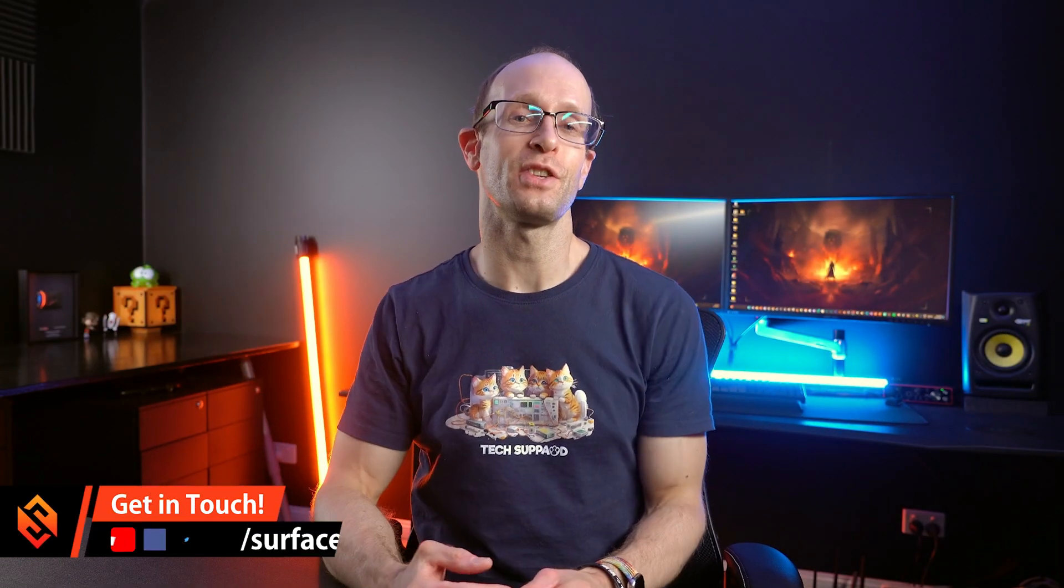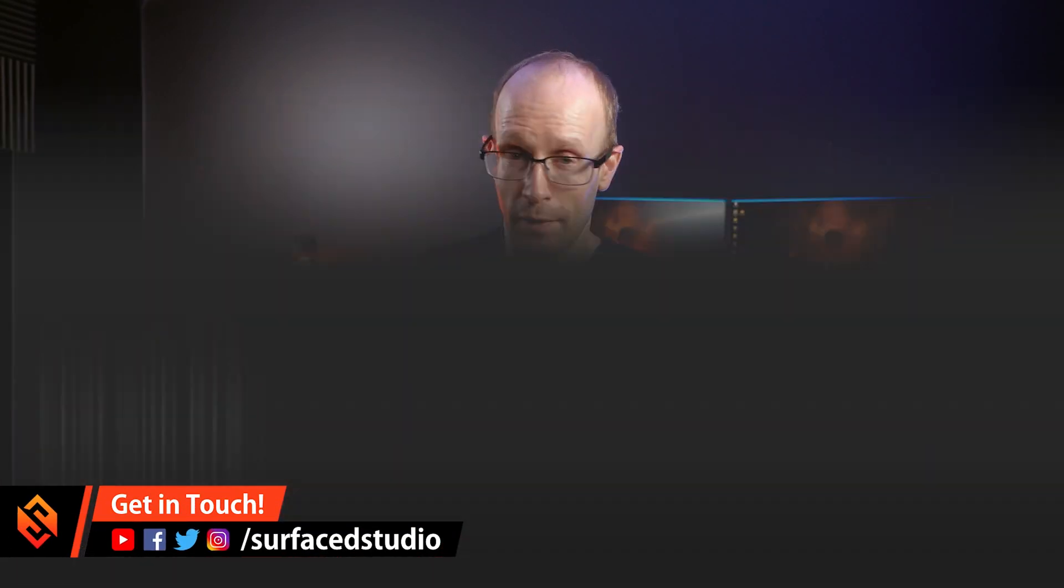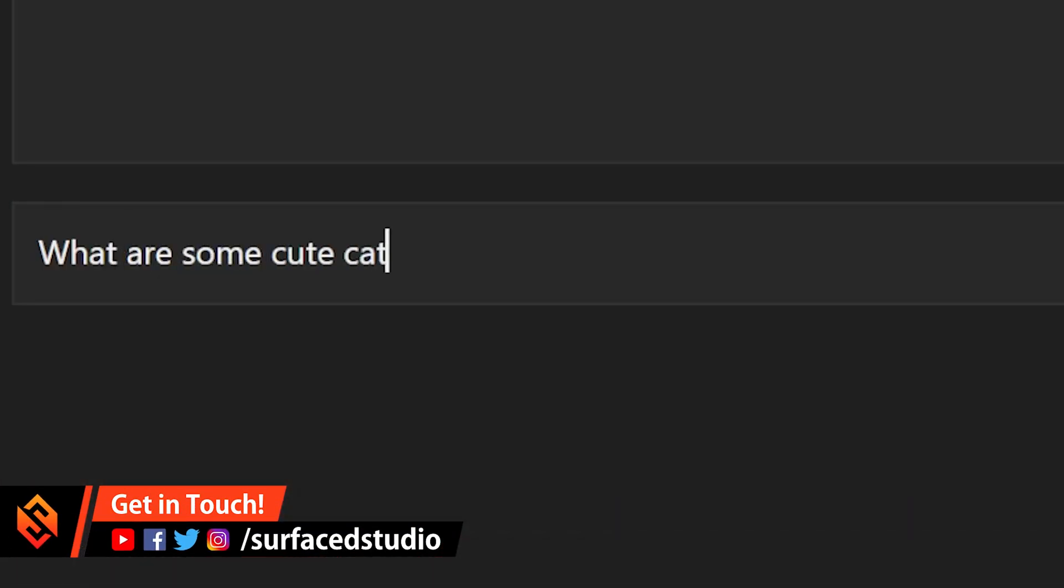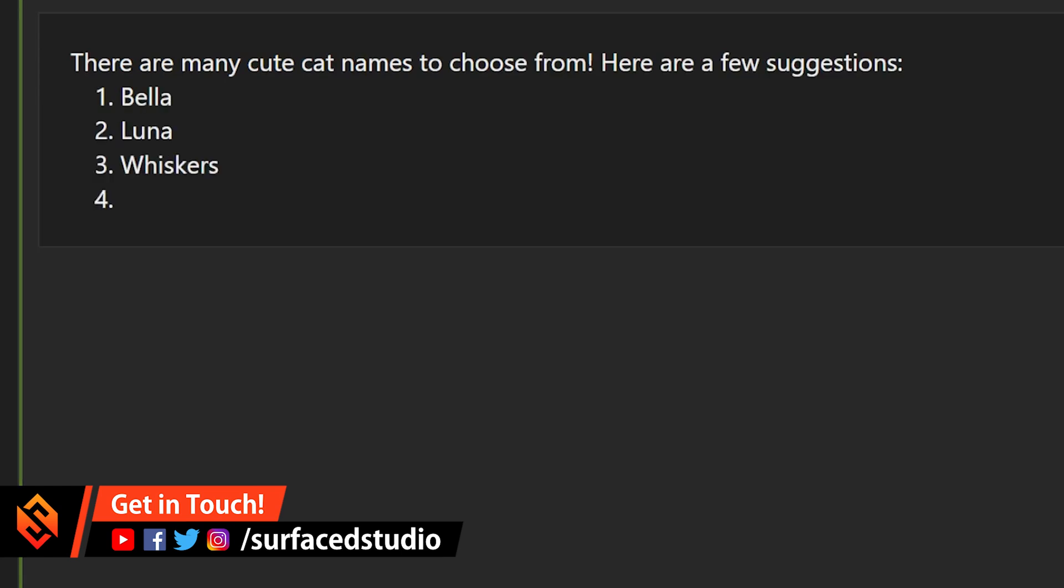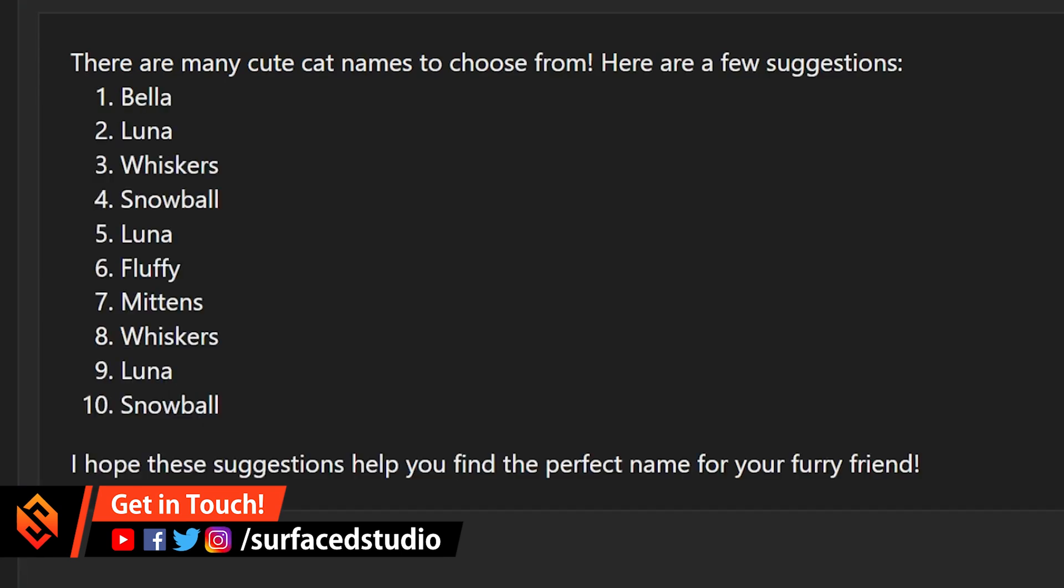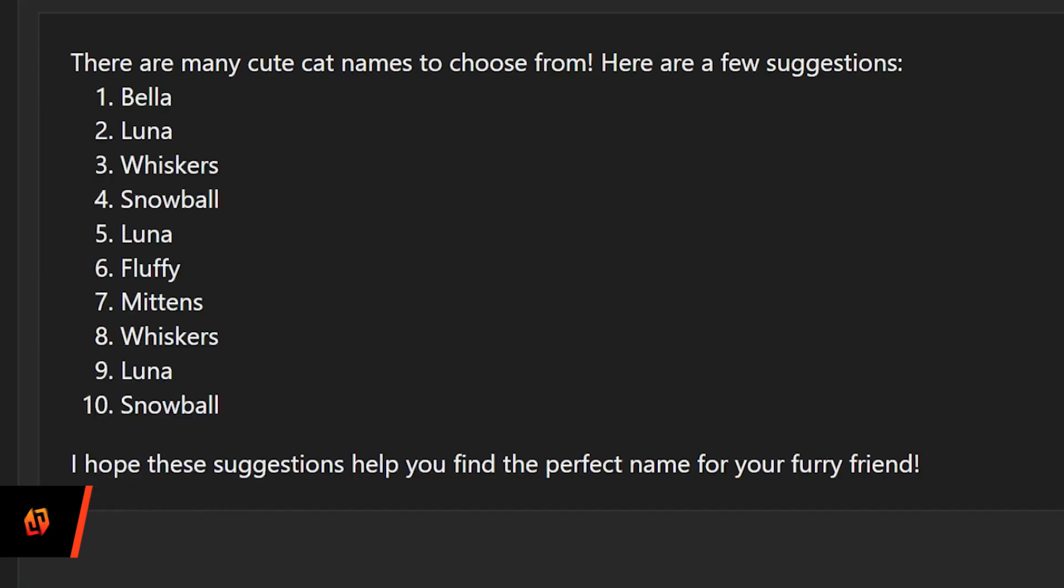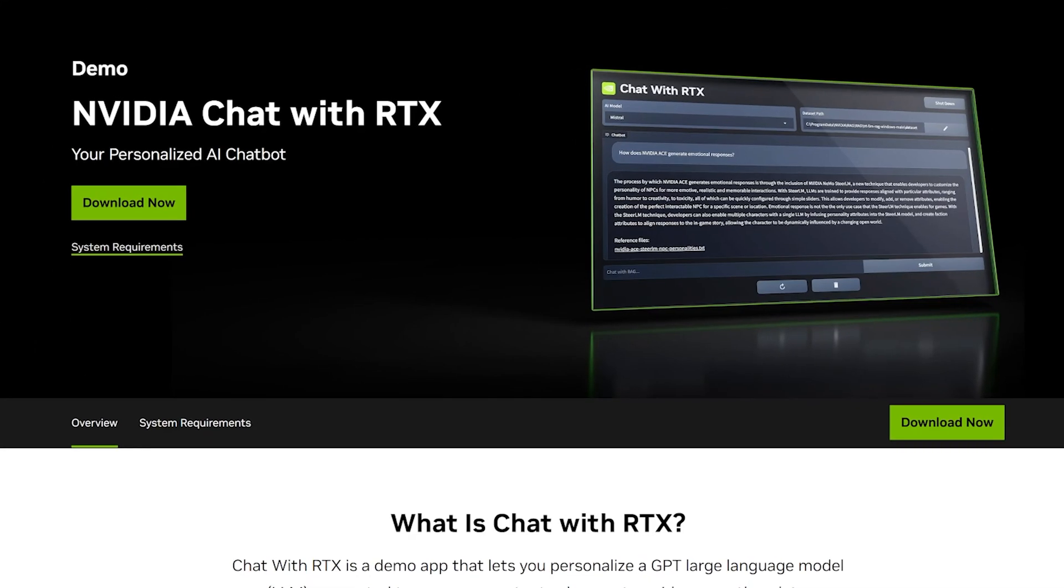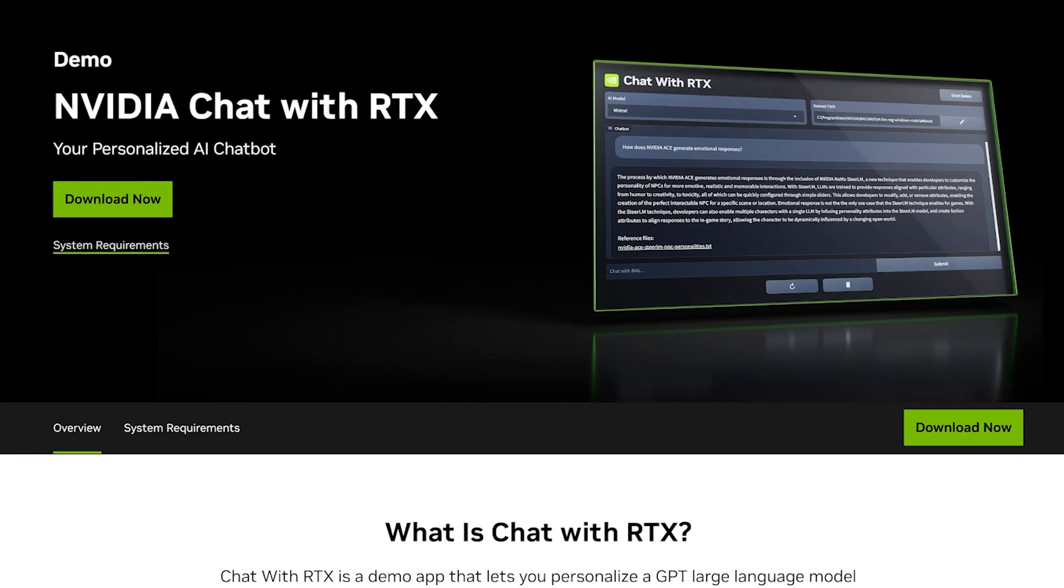Hey everyone, welcome back to the channel. If you've ever wanted to run an AI chatbot such as ChatGPT locally, I've got some really exciting news for you, and that is that NVIDIA has just released Chat with RTX.